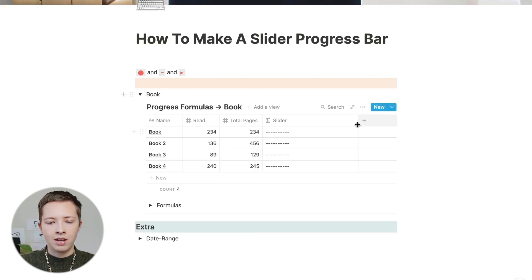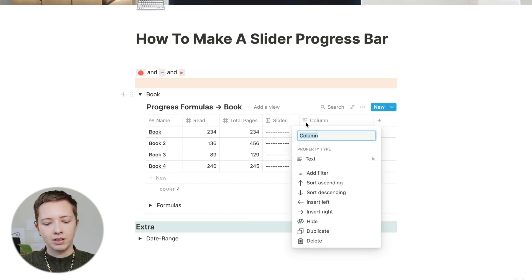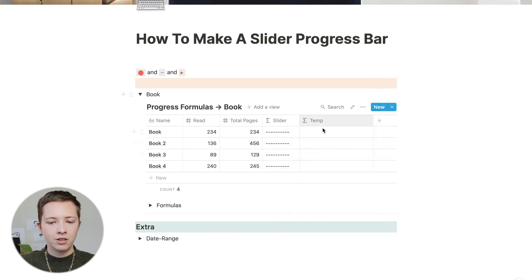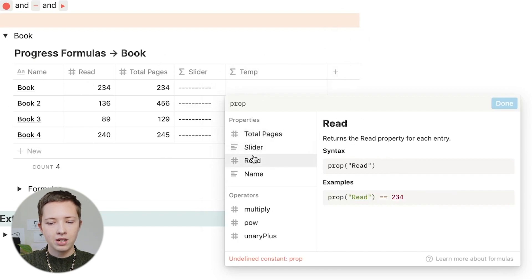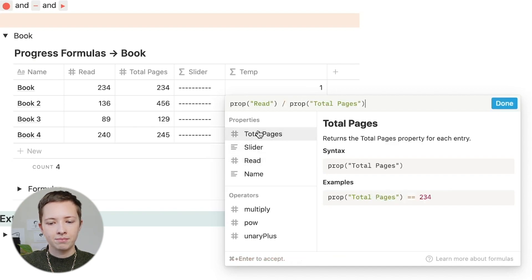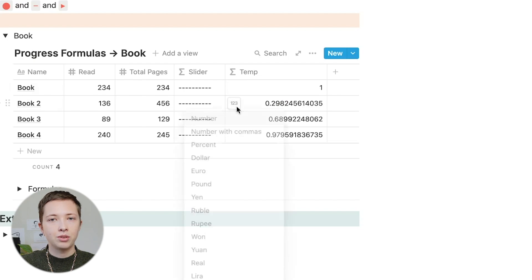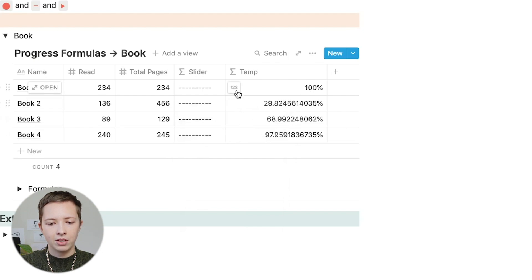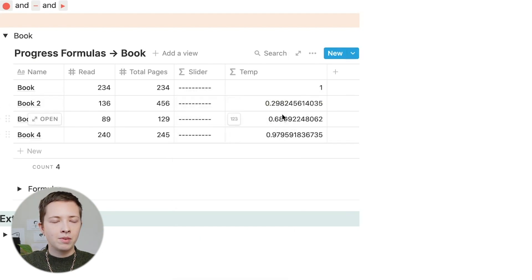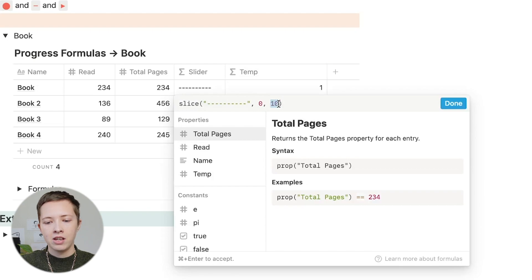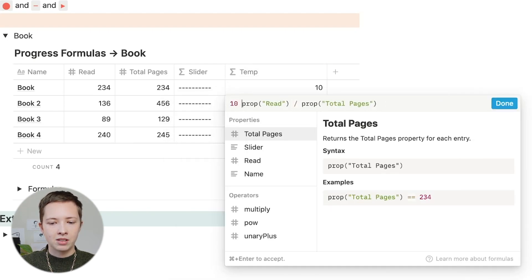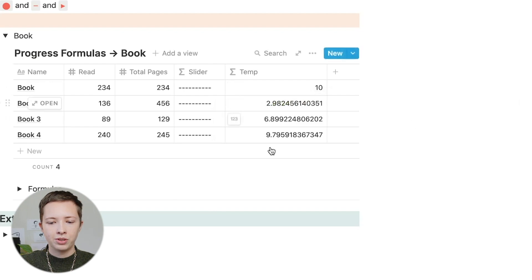What we really want to do is just replace this 10 with the percentage we're getting. Let's exit out and make another temporary formula. I just want to find that percentage. Pretty simply, you're going to go prop or property, come down to property read, and divide this by total pages. That will give us the percentage. If I click the 123 button and go to percent, it gives us 100%, 29%, 68%, 97%. I want to make sure that these numbers range from 0 to 10, so I'm going to multiply this by 10. Now I have 10, 2, 6, and 9.